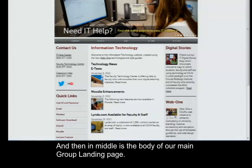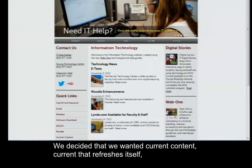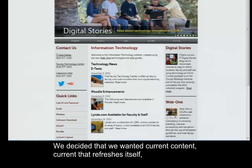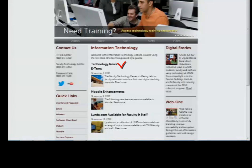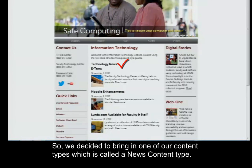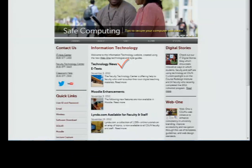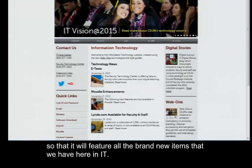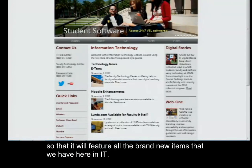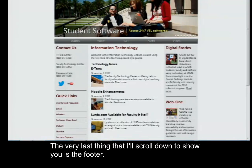In the middle is the body of our main group landing page. We decided that we wanted current content that refreshes itself — new content that might draw in users to visit our group landing page. So we decided to bring in one of our content types, which is called a news content type, into the body of our main group landing page so that it will feature all of the brand new items that we have here in IT.